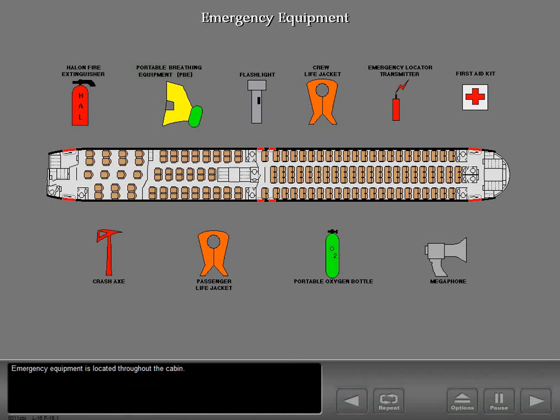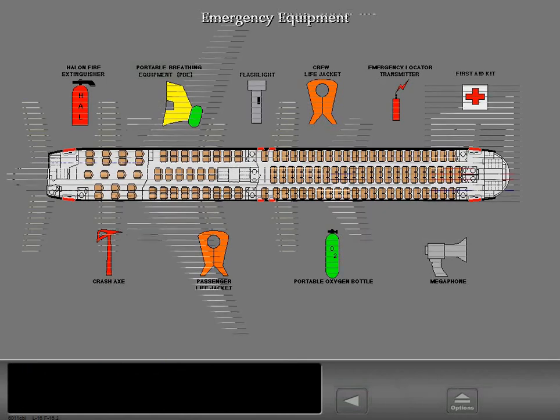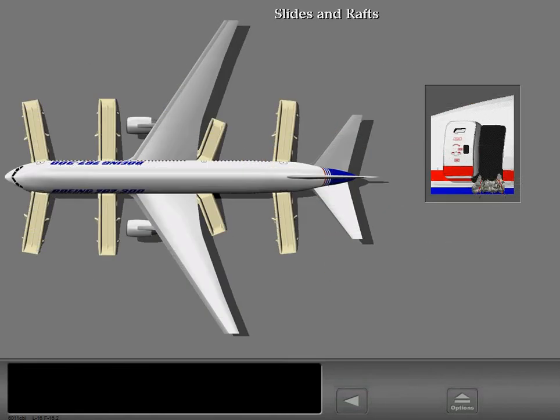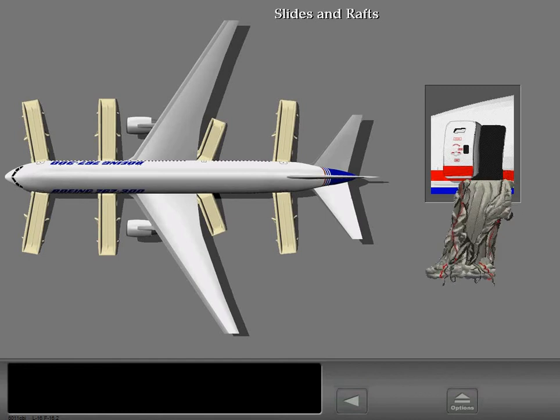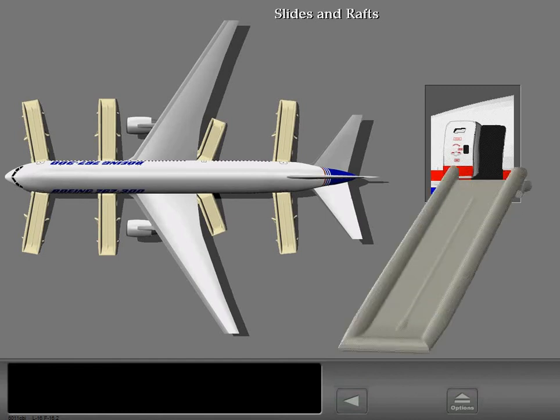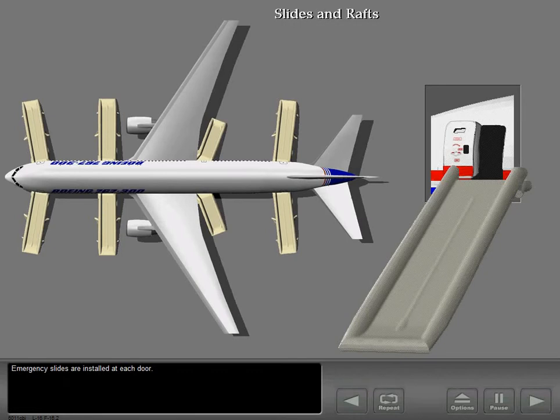Emergency equipment is located throughout the cabin. Emergency slides are installed at each door.